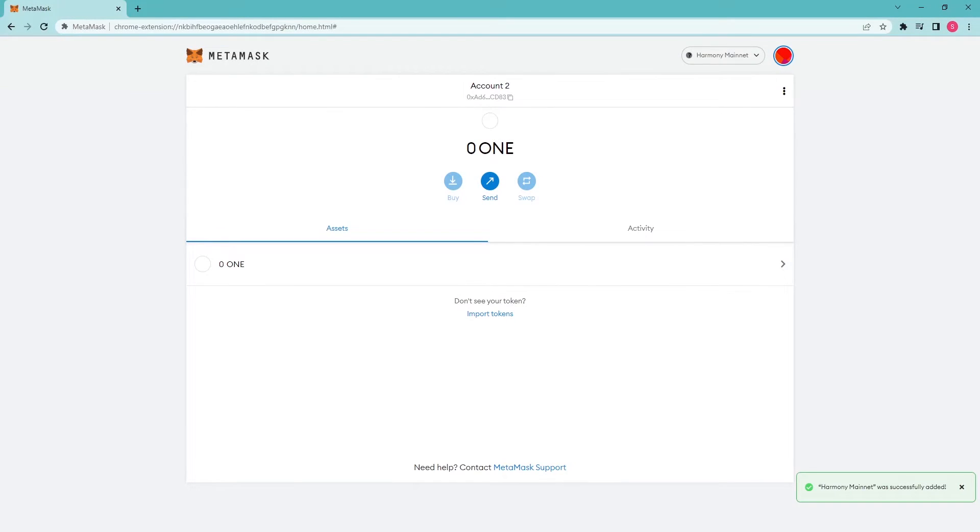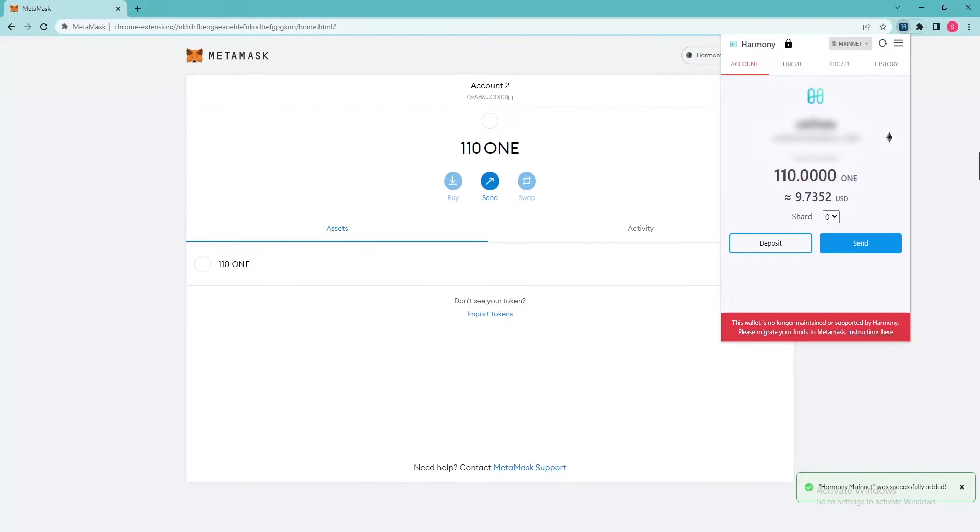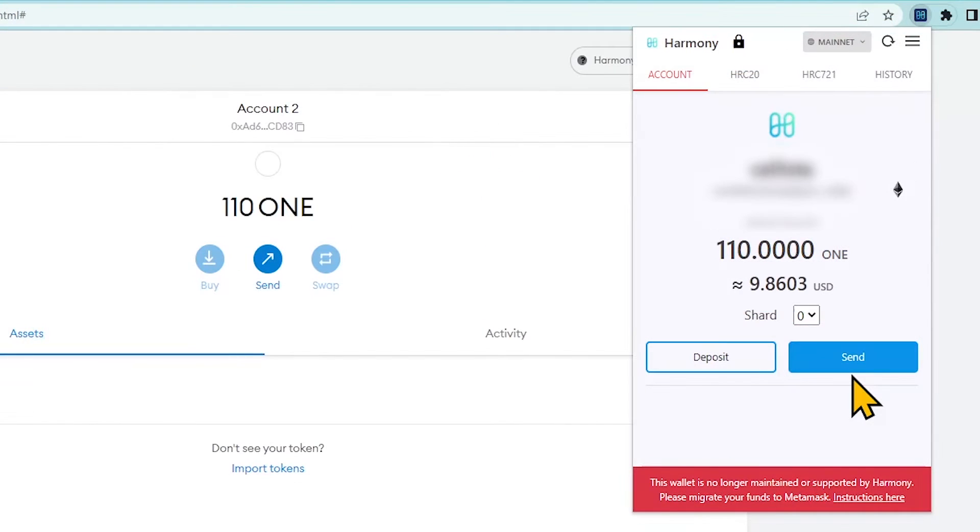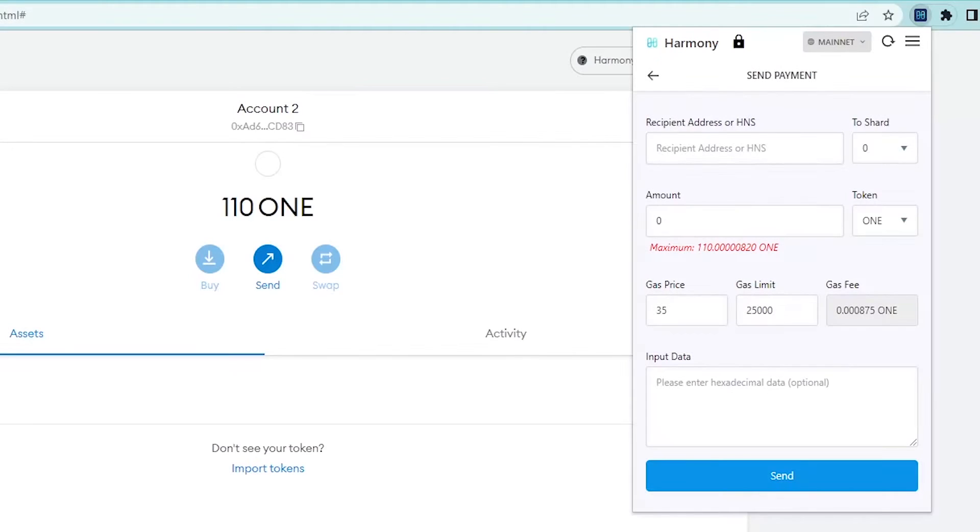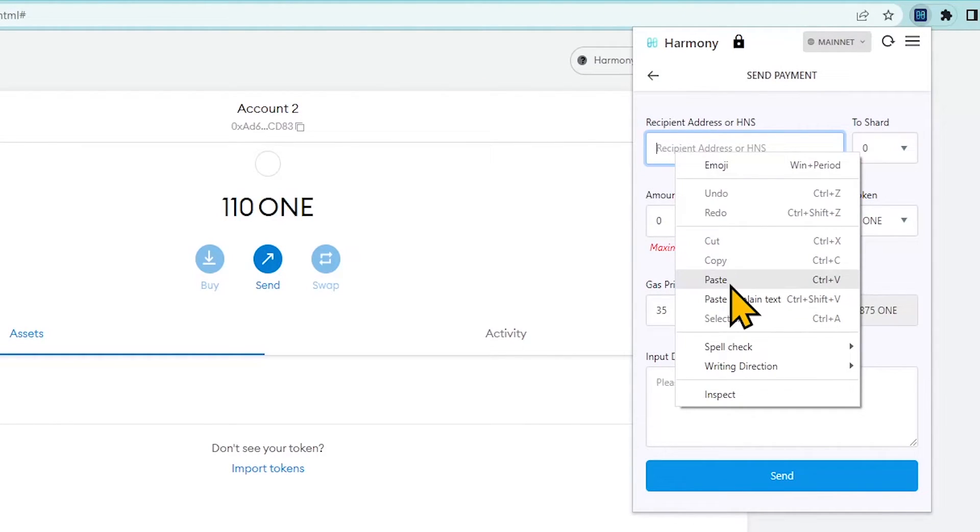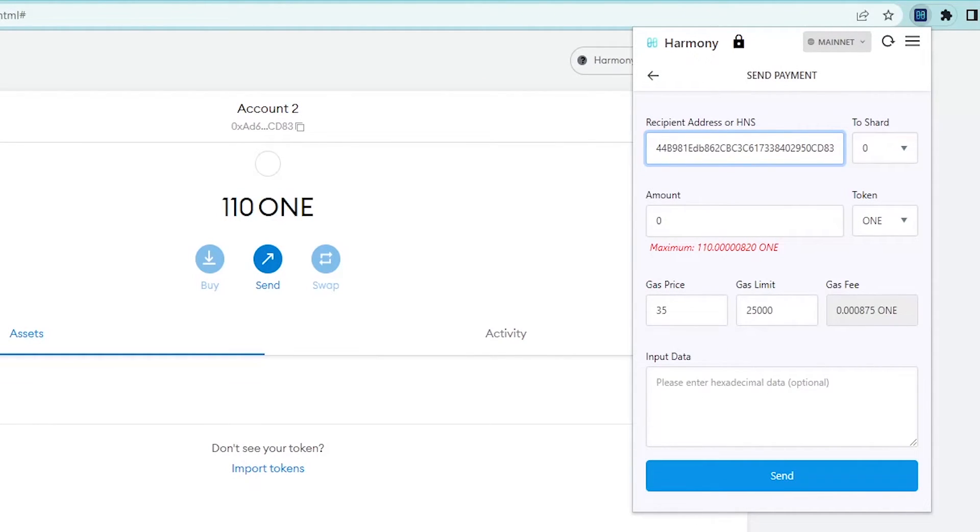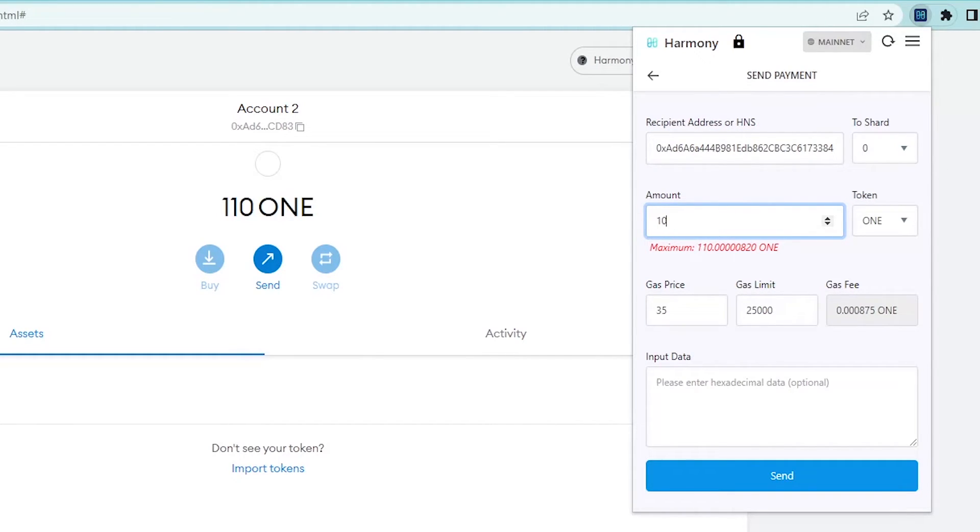After that, open the Harmony Chrome extension wallet and open the Sending submenu. In this menu, you can simply paste the copied recipient's address. Insert the amount to be transferred and all the other important details that are needed for the transaction. One more time, make sure that the address is correct and press the Send button.